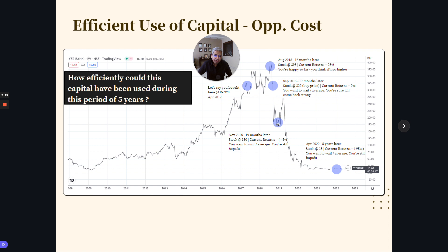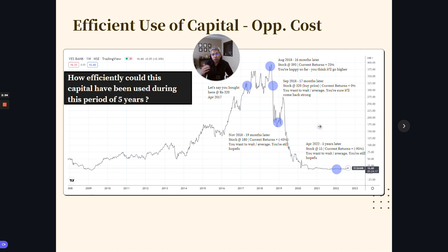So we wait or maybe average here, and then it starts to go back and we are again hopeful that it will come back to our average price and go higher. But then it doesn't happen like that and the stock crashes. Five years later, the stock is at 15 rupees — we've lost 95% of our capital. Was there at any point of time an opportunity to reassess your initial thesis and possibly make better use of capital without having gotten emotionally attached to the stock?